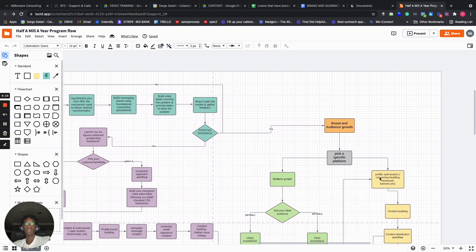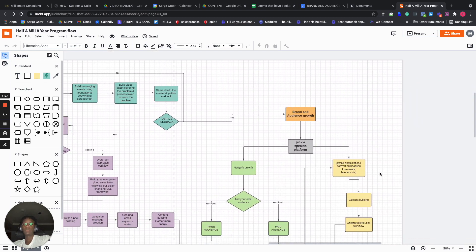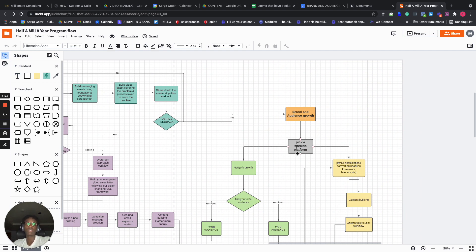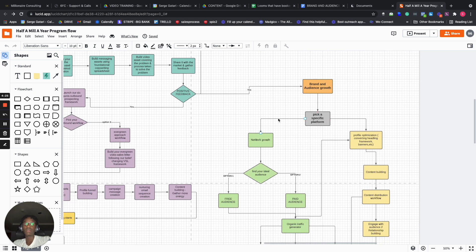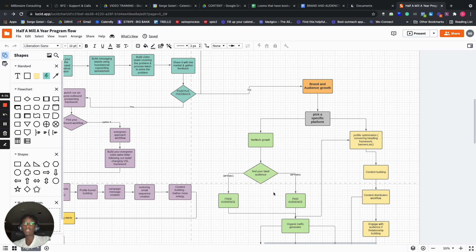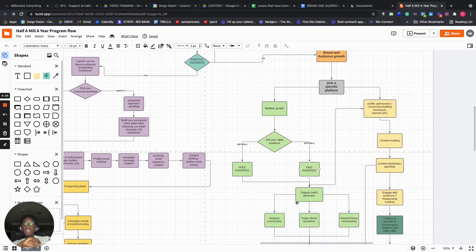The other part is the brand and audience growth part. We help you pick a channel and then we focus on network growth. We help you find your ideal audience. There's the free audience, or we help you go and buy an audience. And then we have a process of generating organic traffic.